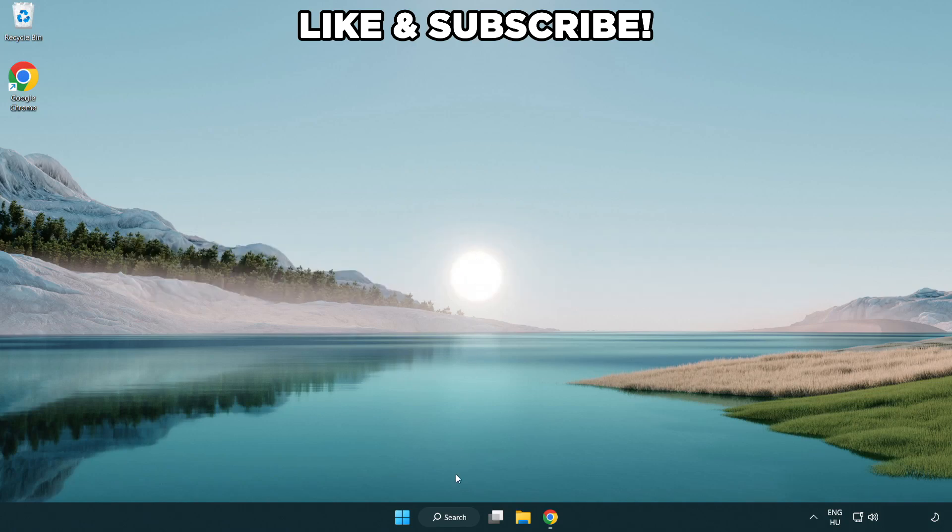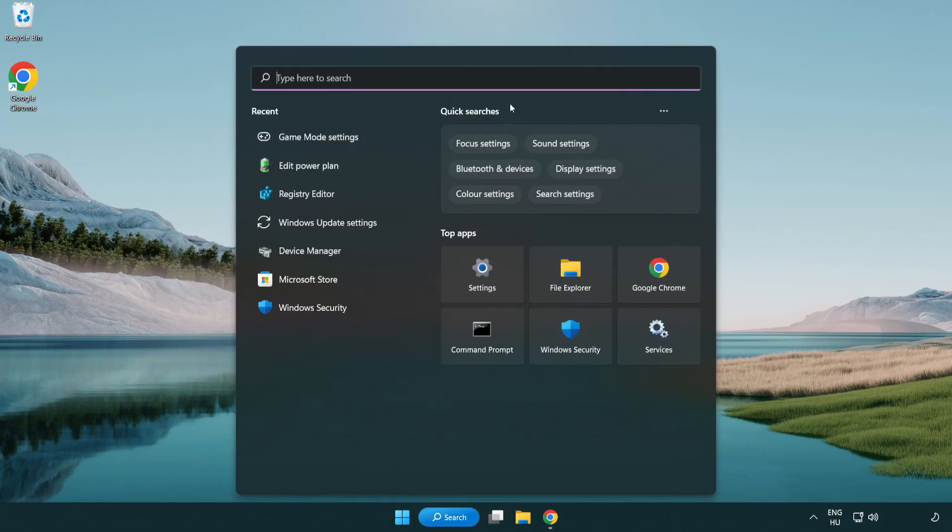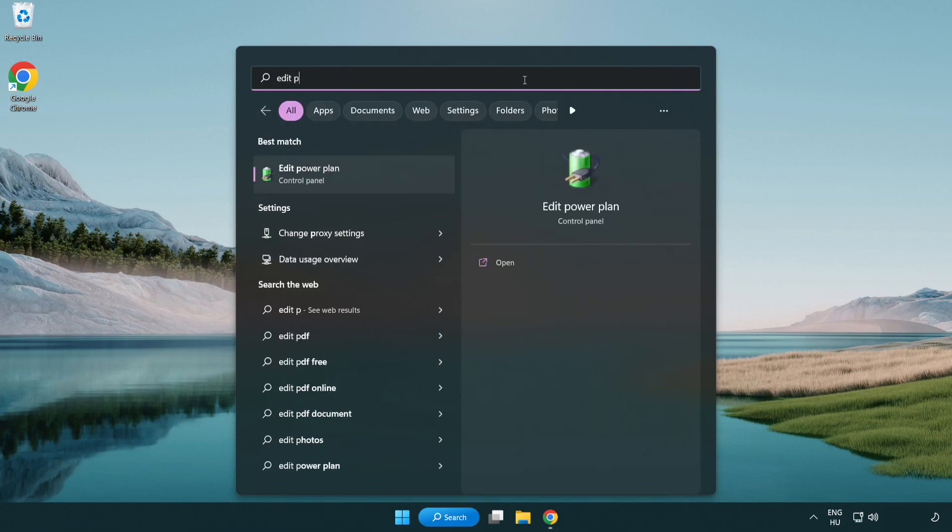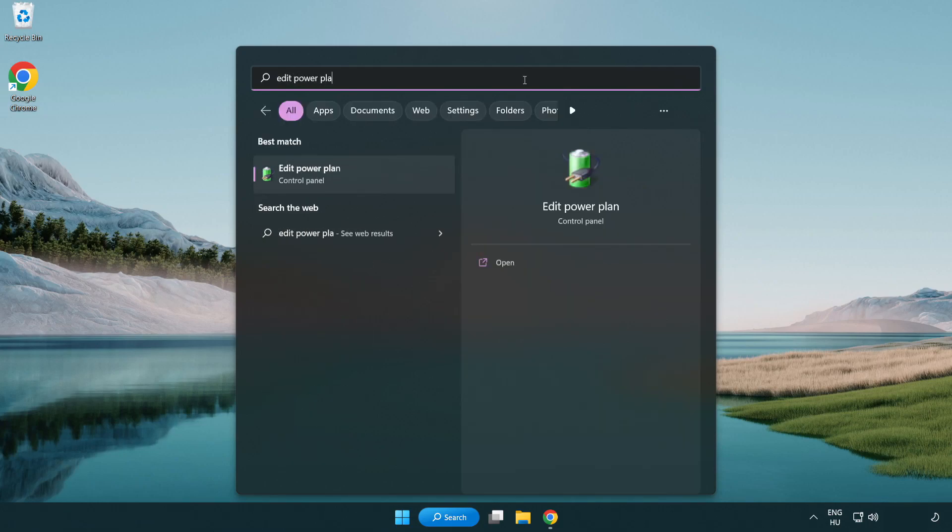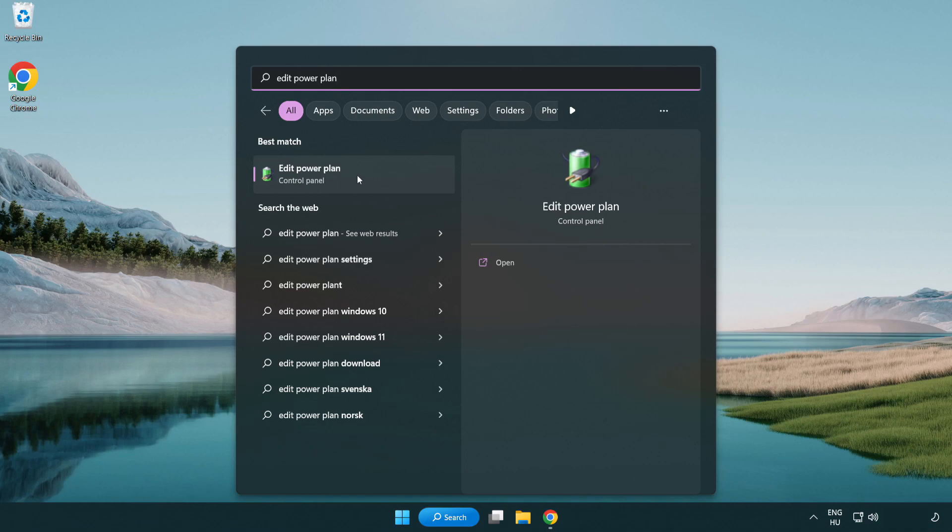First click search bar and type edit power plan. Click edit power plan.